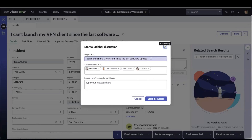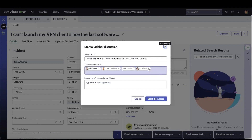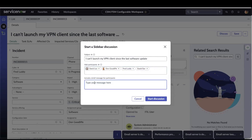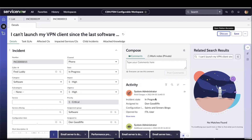The subject automatically populates with the title of the incident: 'I can't launch my VPN client since the last software update.' She then adds participants. If a prefill configuration is done, the list of participants will be automatically added. Beth can delete participants and add new ones by searching by name. She sends a message and clicks Start Discussion.